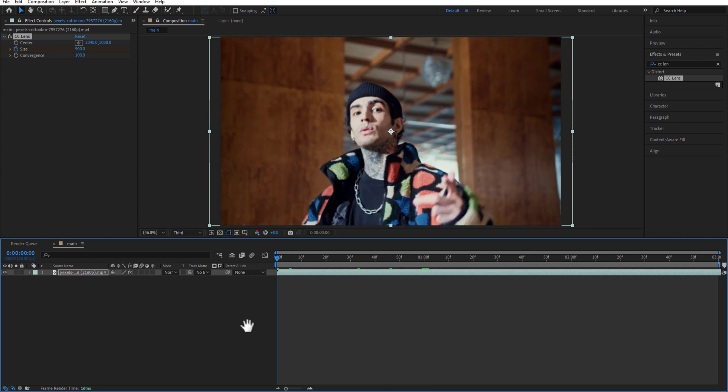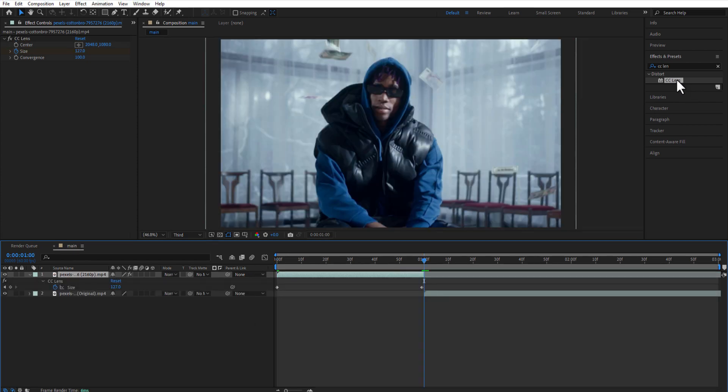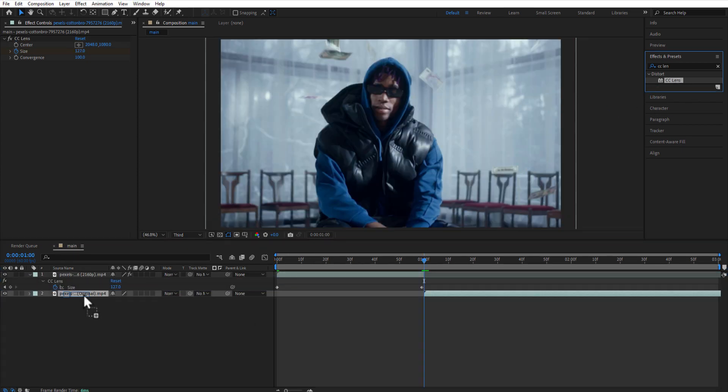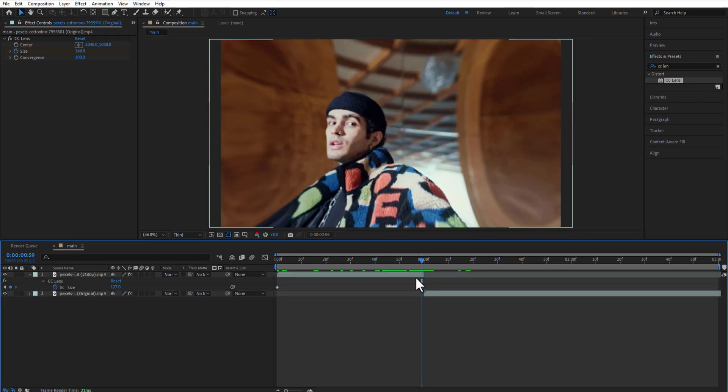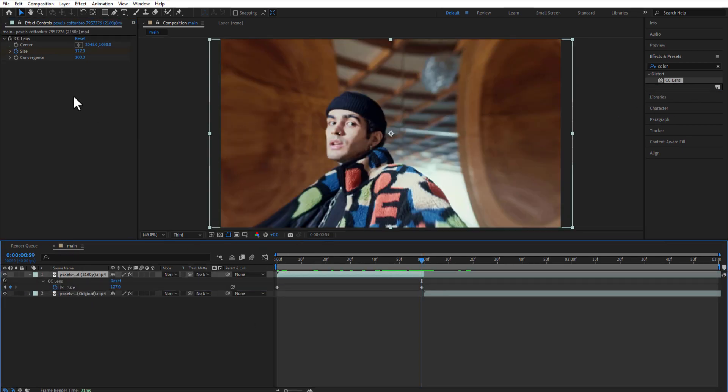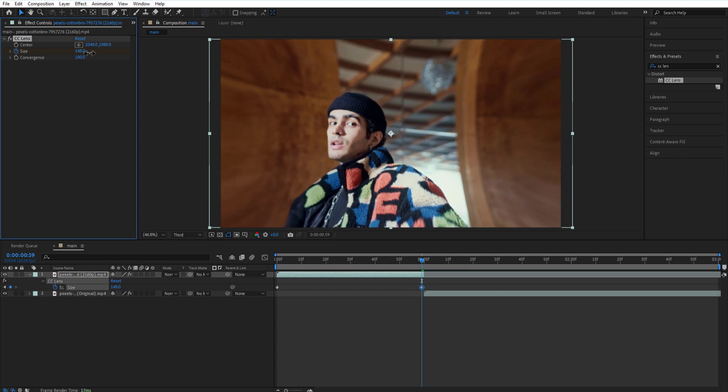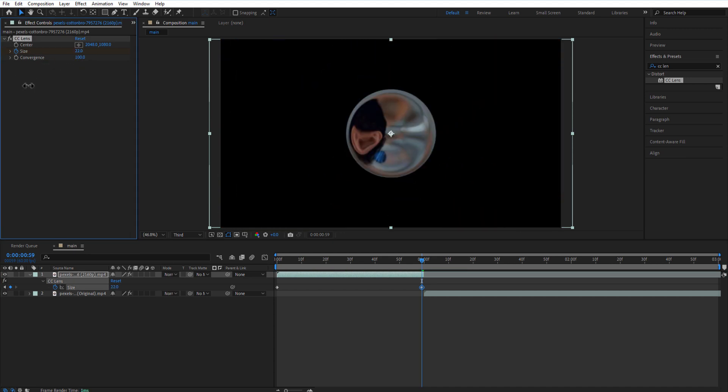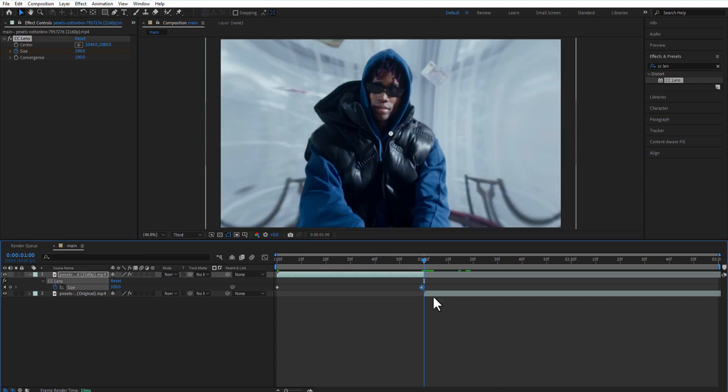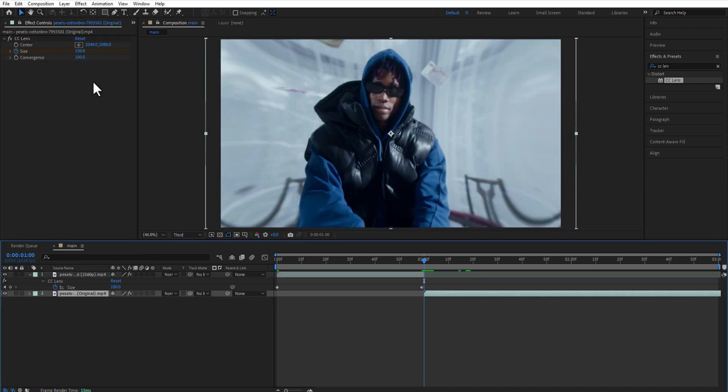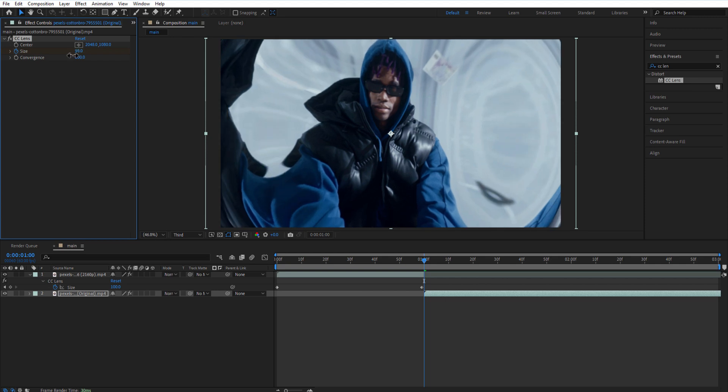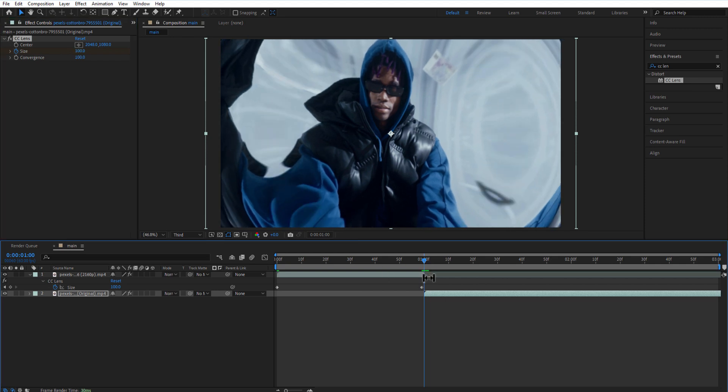Add another video. Add CC Lens to the video, change the first video's end keyframe to 100. For the second video, change the size keyframe to 100. Go a few frames forward and change the size to 500.